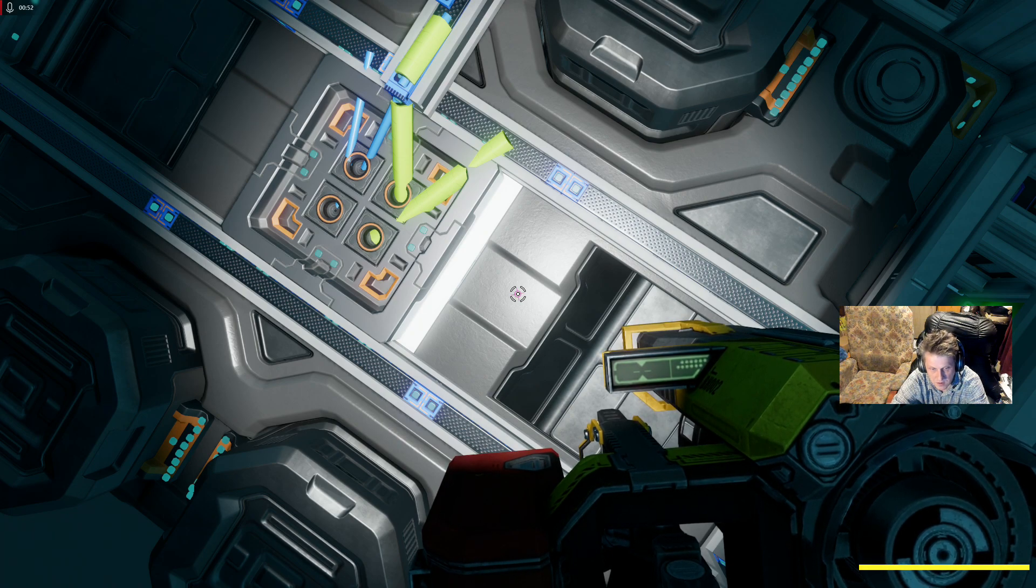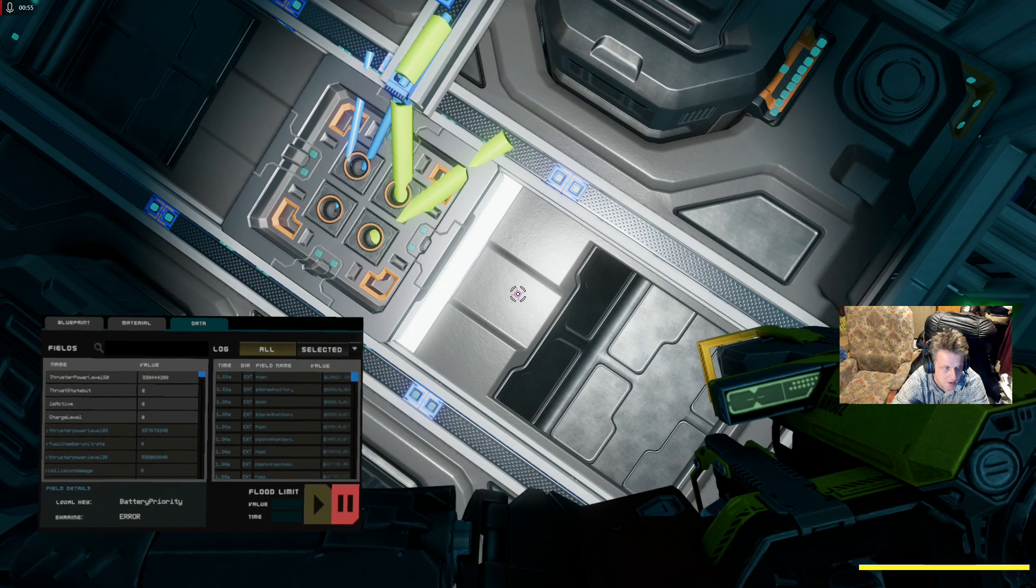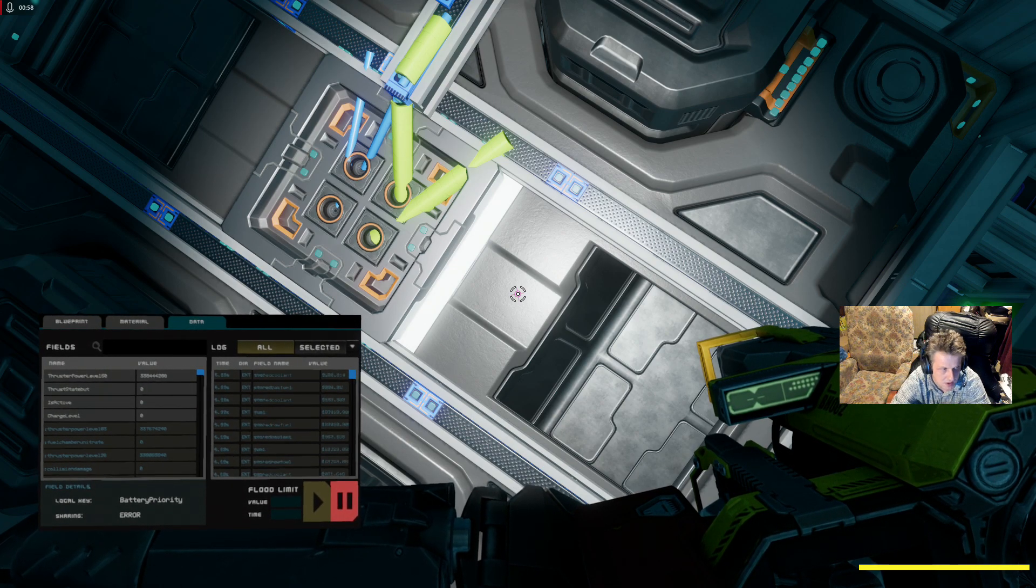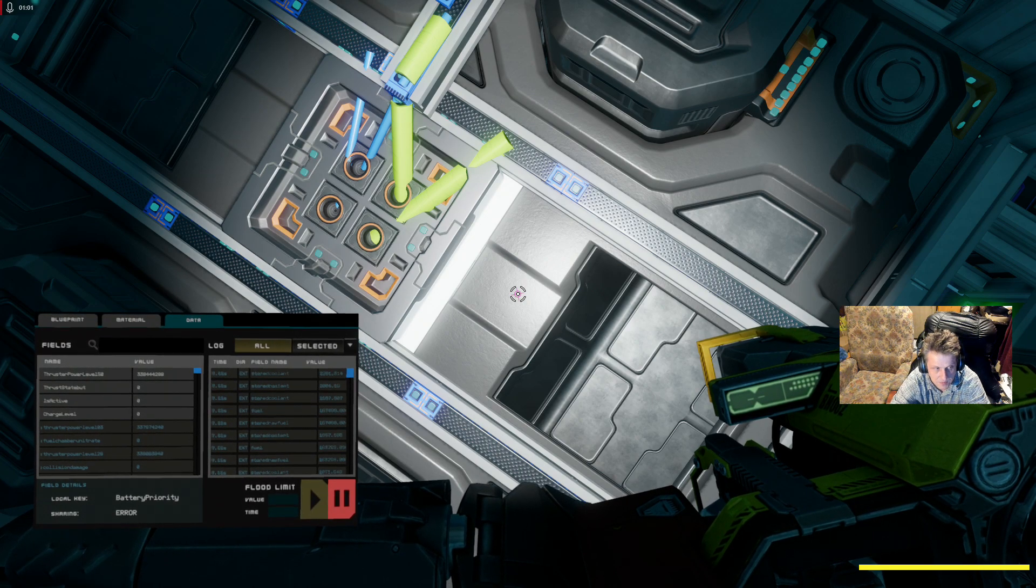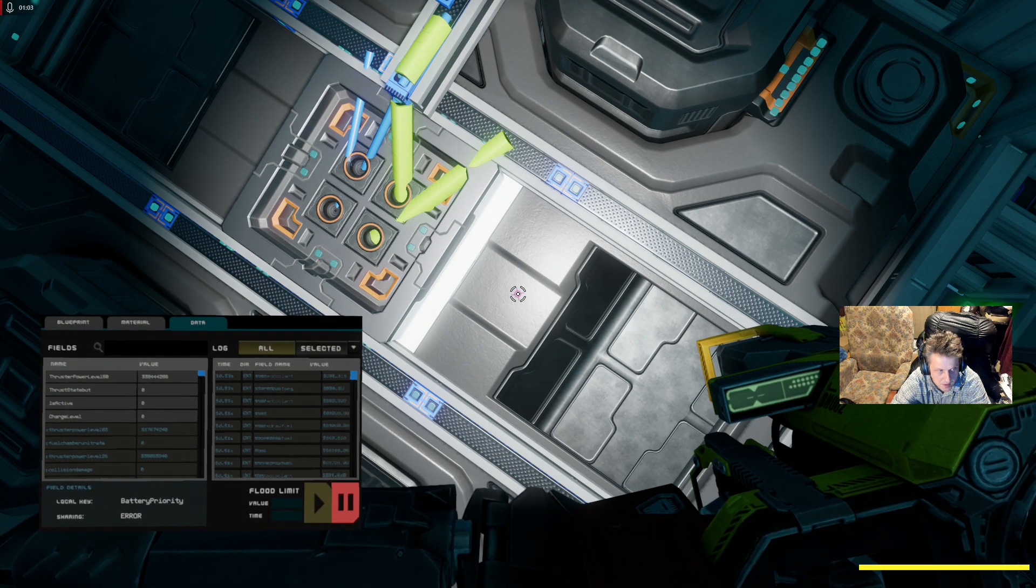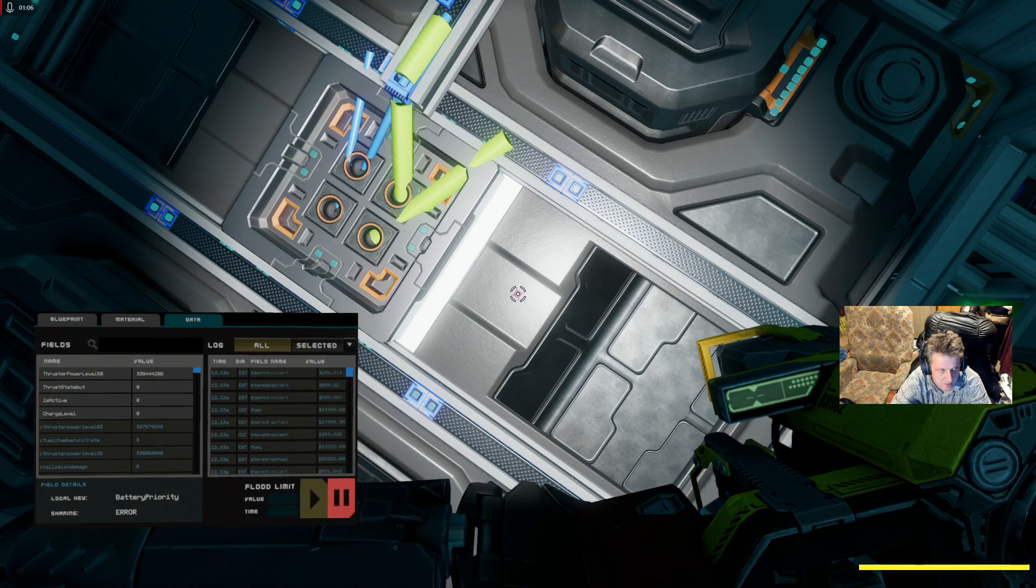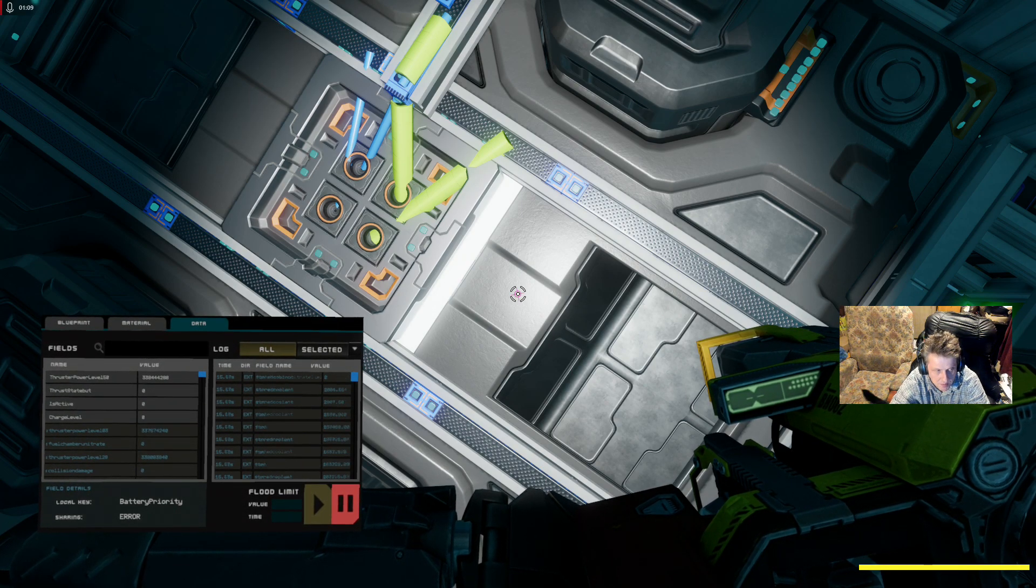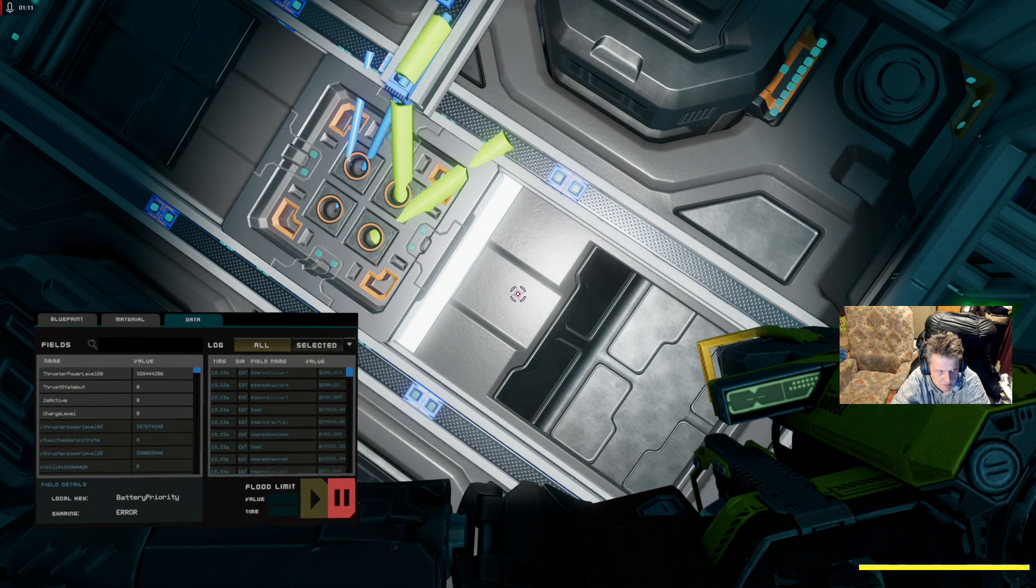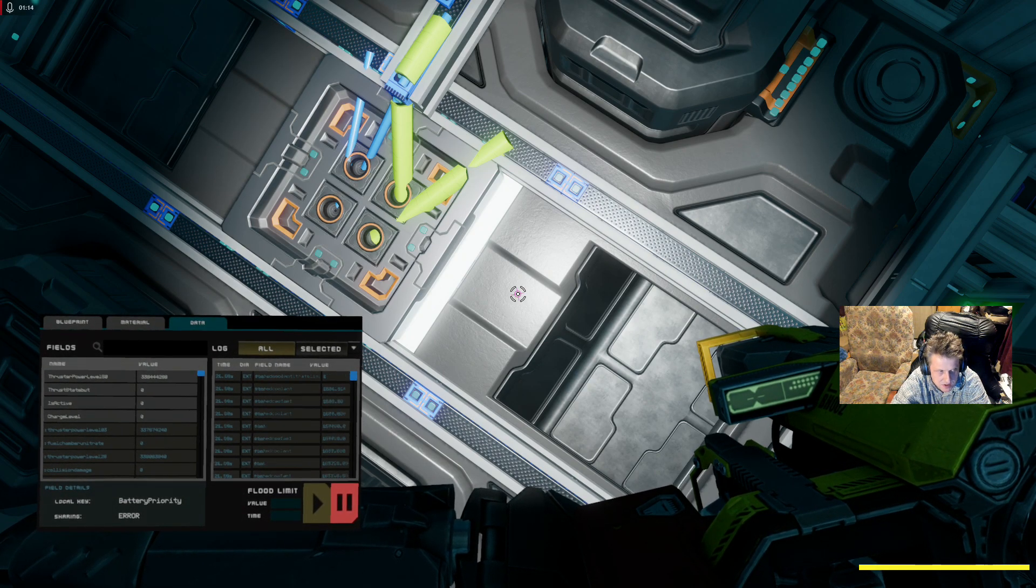Press U. The top field I named thrust to power level 50 and that gave me the value. I named the second one thrust state and then butt. Thrust state butt. The second one is active.